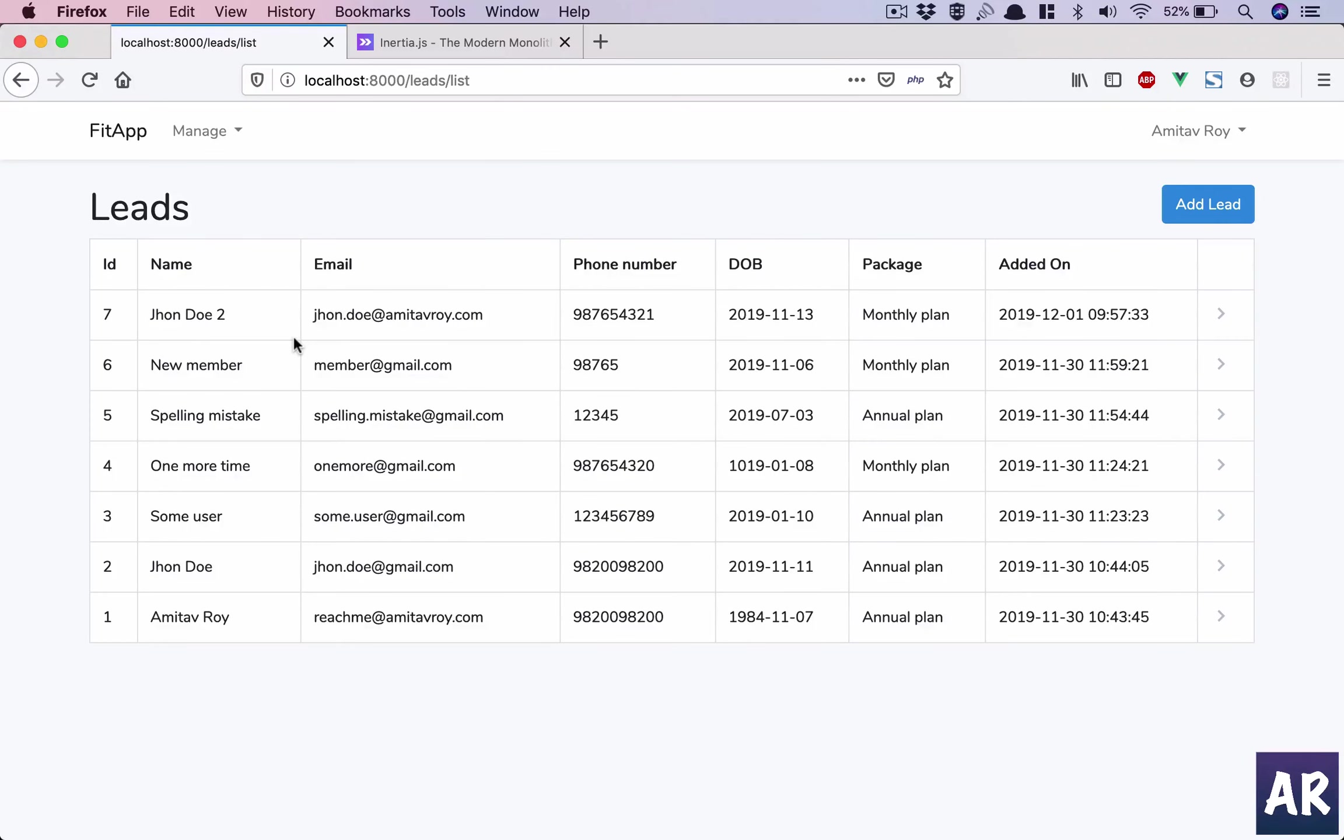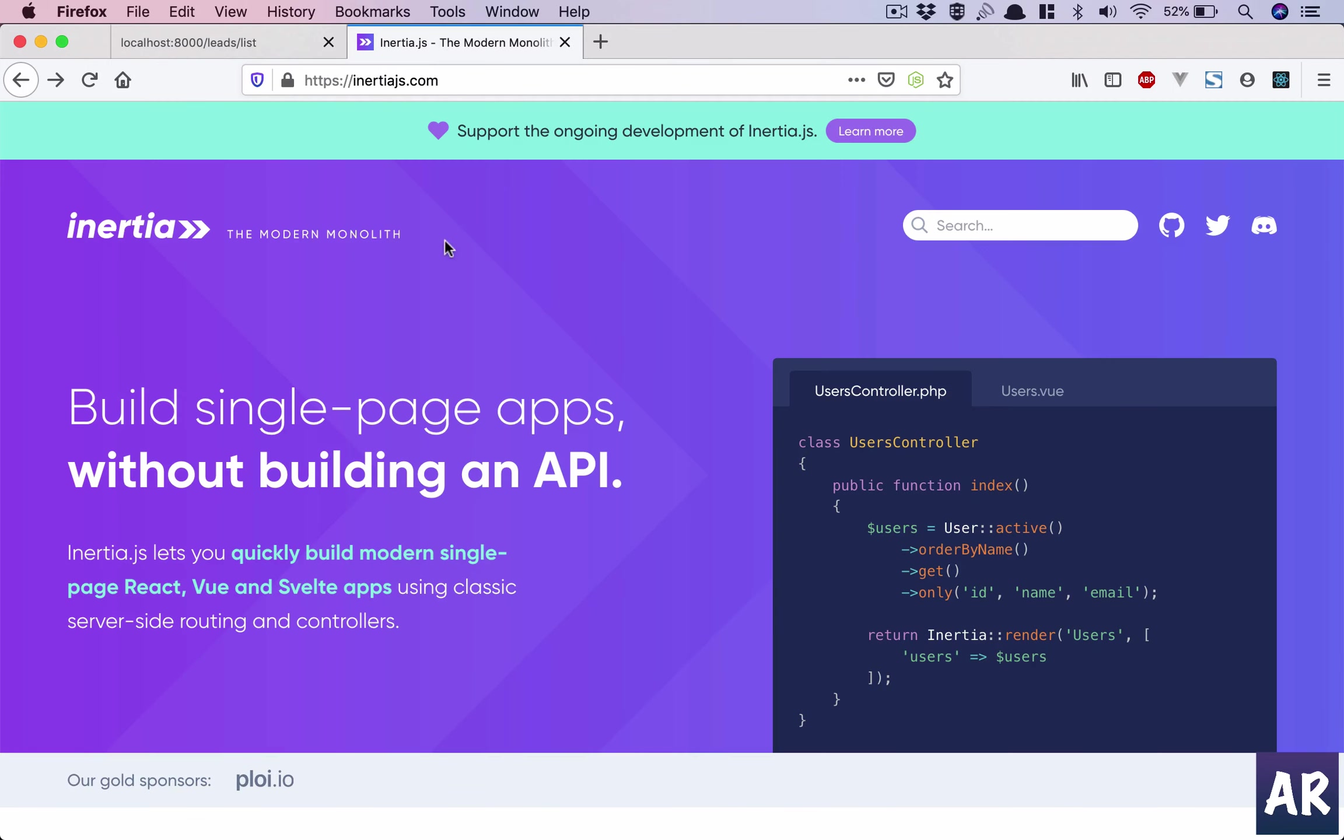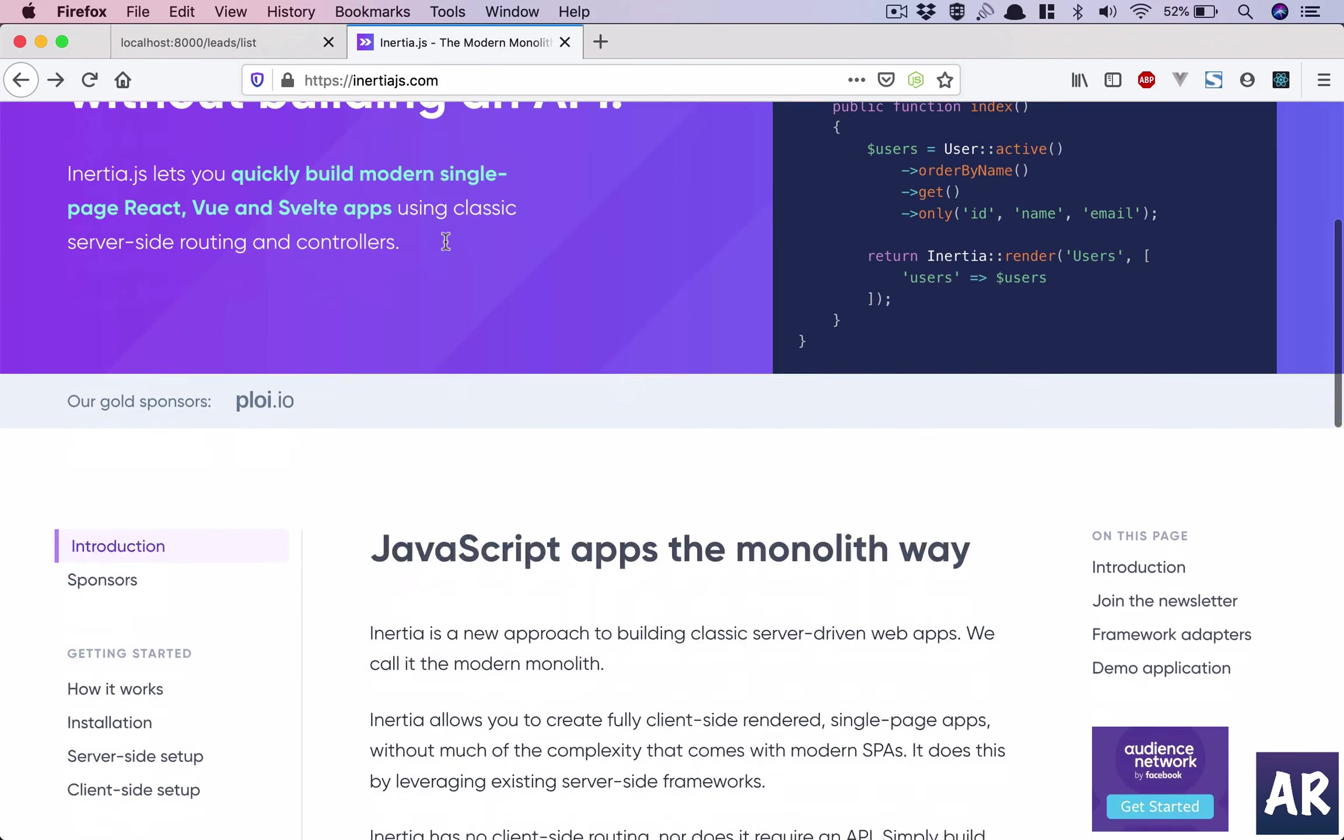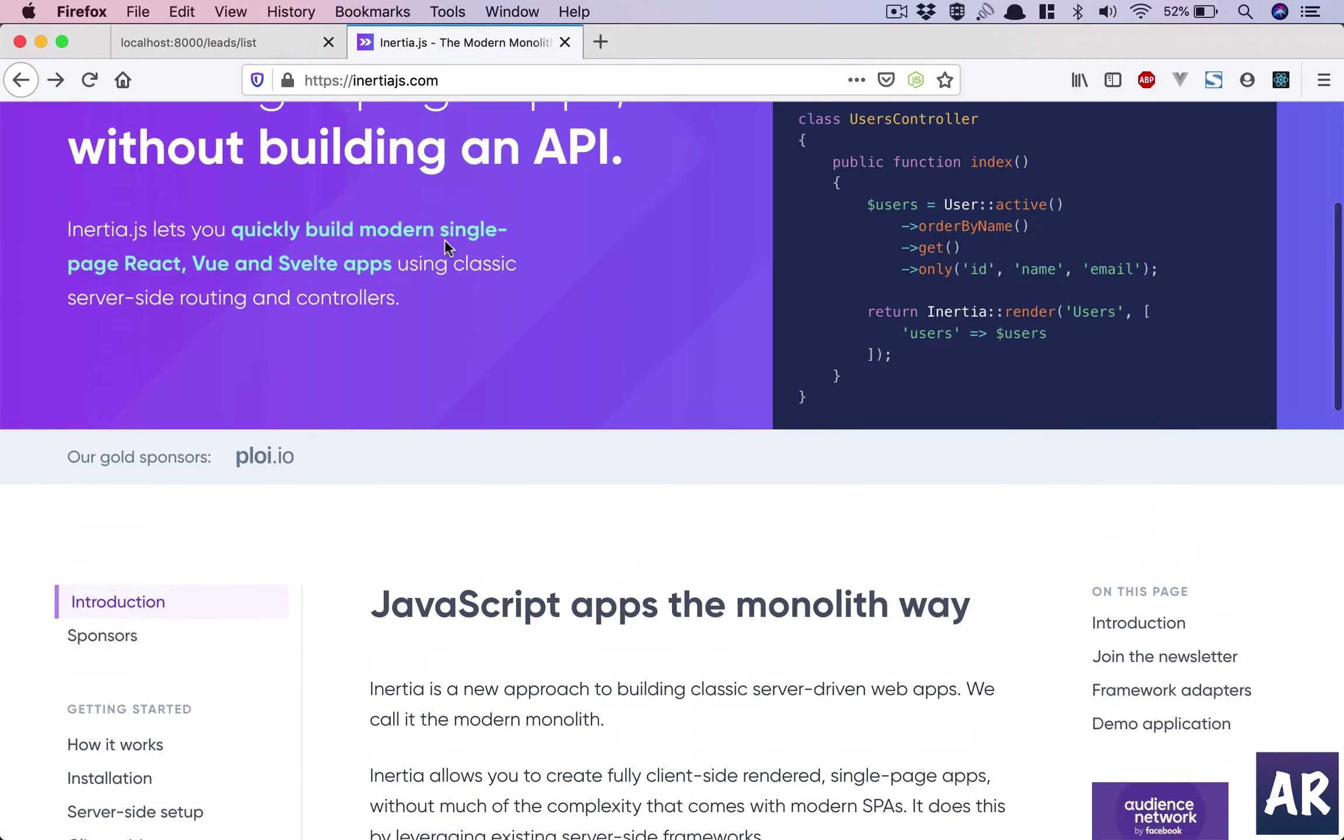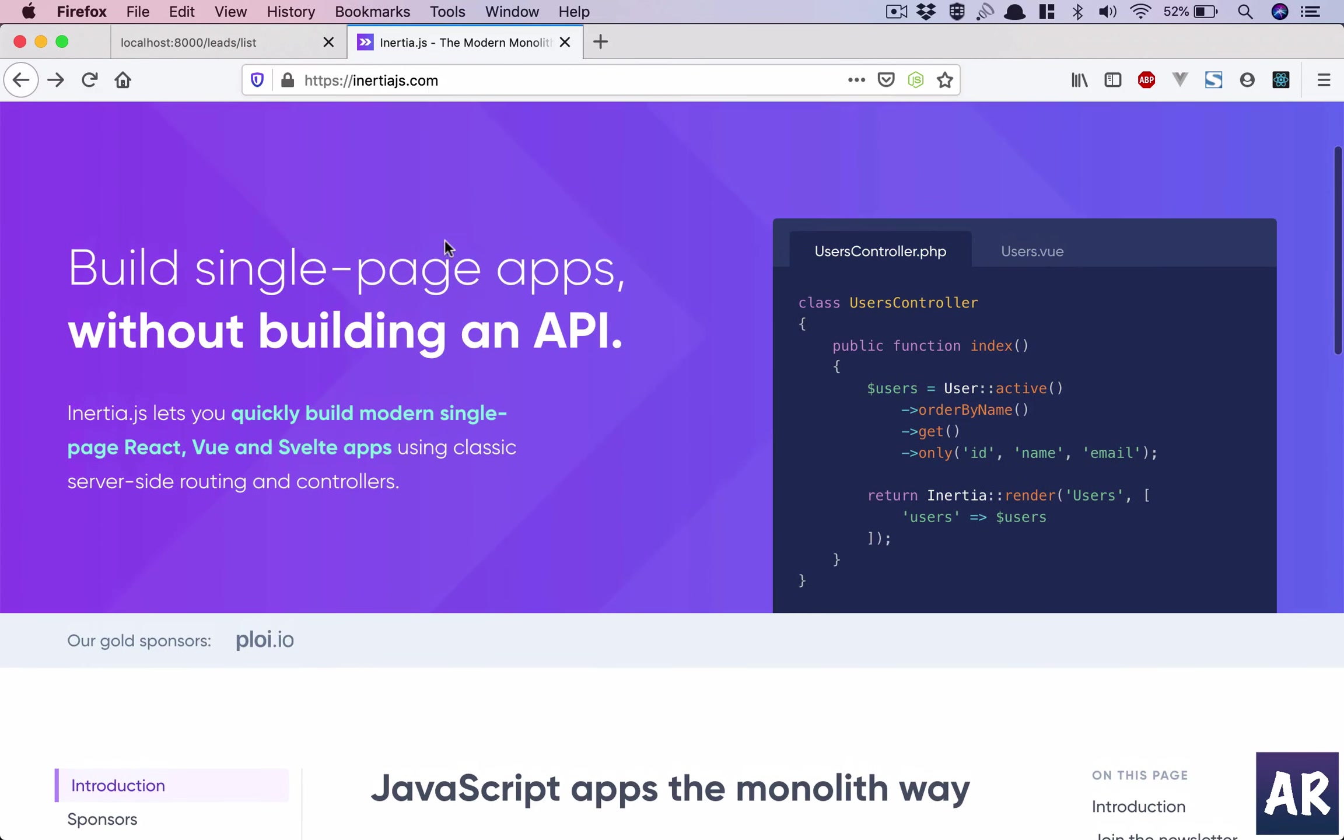Welcome back guys. In this new series, we'll look at creating a Laravel application which is going to be a single page application using the Inertia.js front-end library. The idea of Inertia.js is very similar to Turbo Links, if you've used it or seen my previous series. With Inertia.js, you get the ability to create fully client-side rendered single page apps.